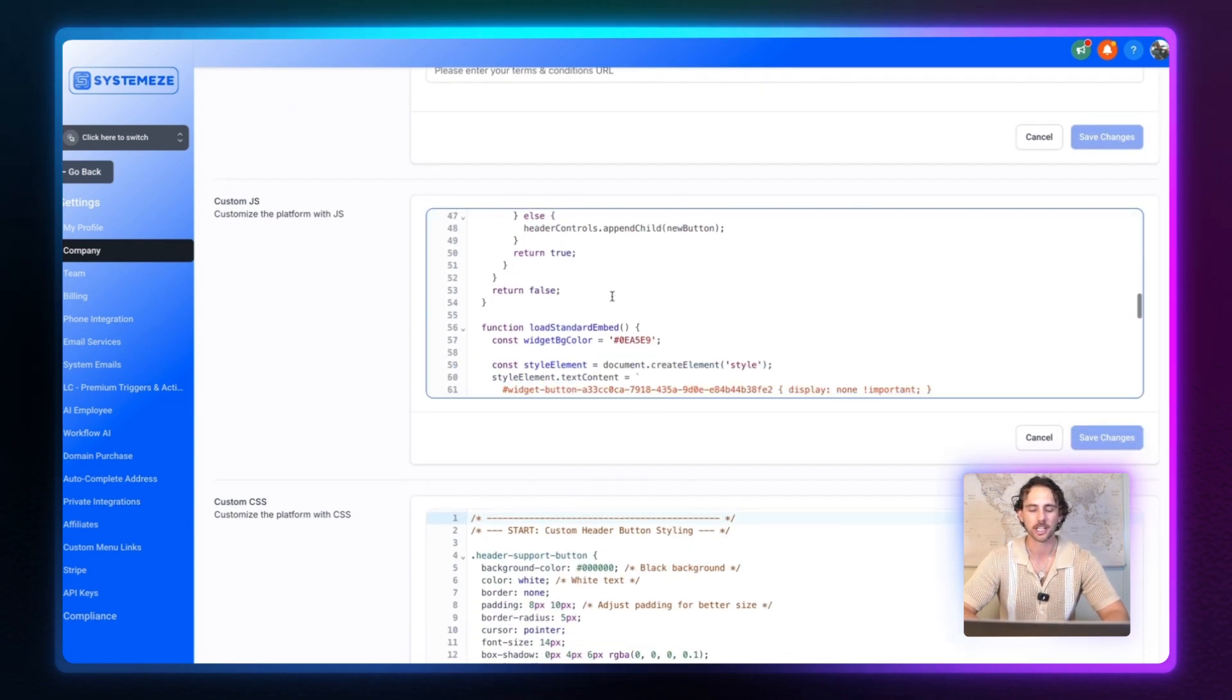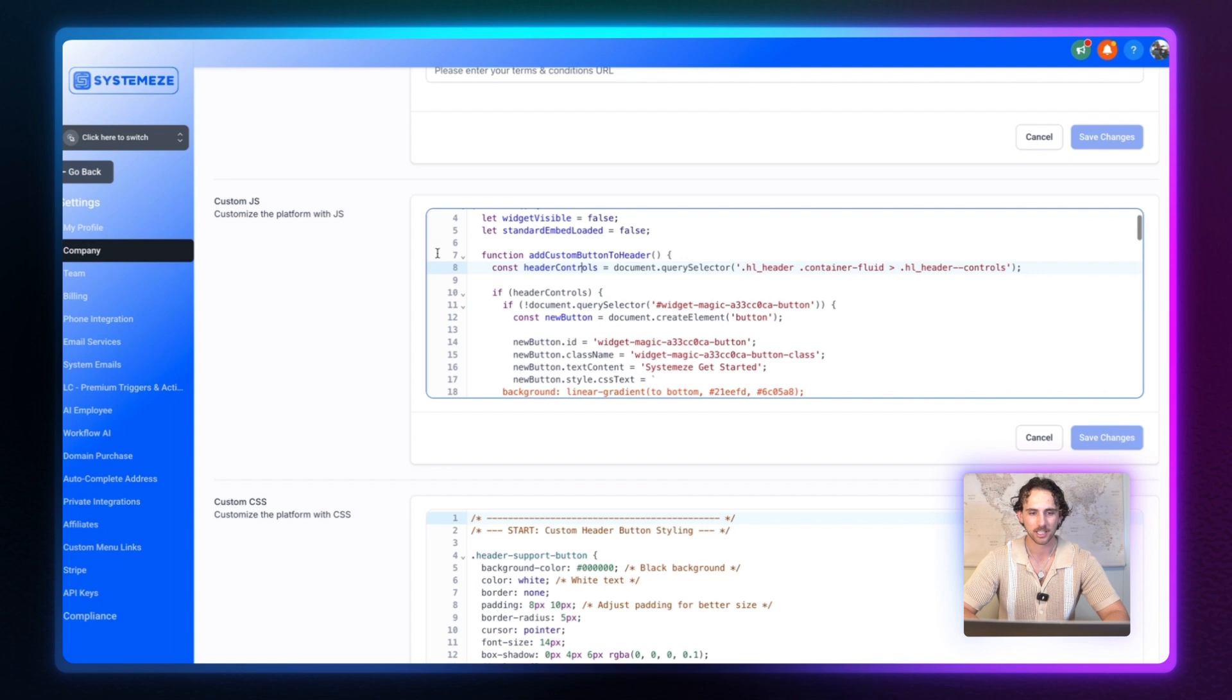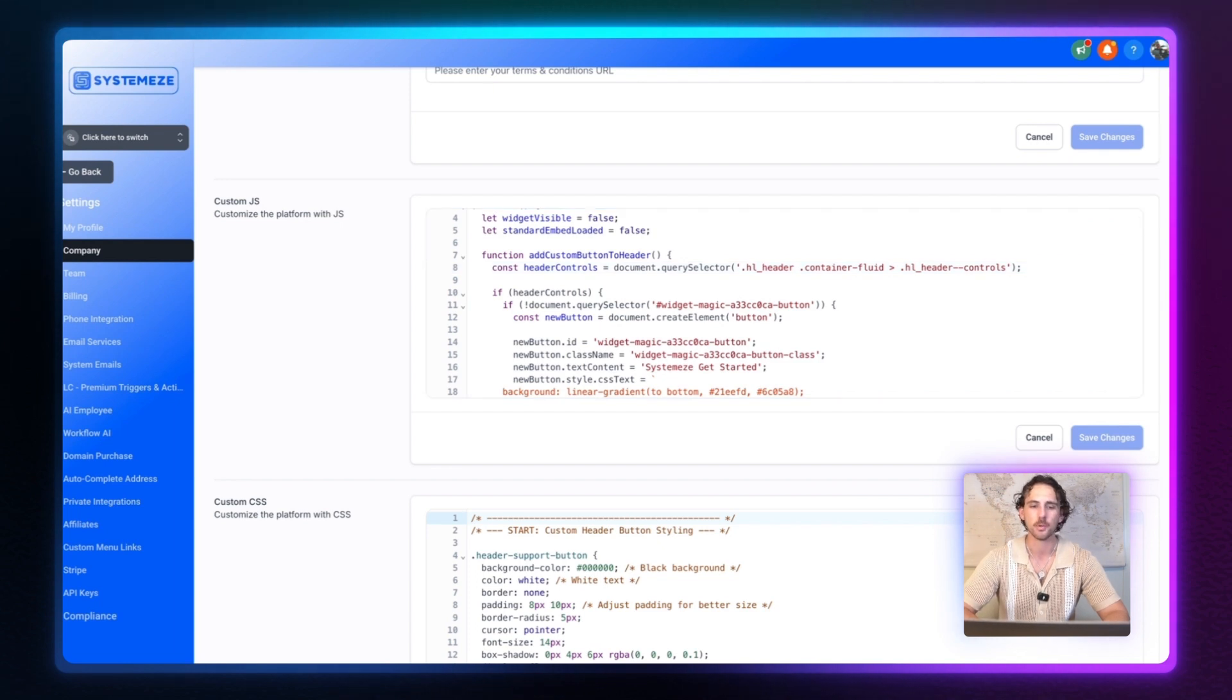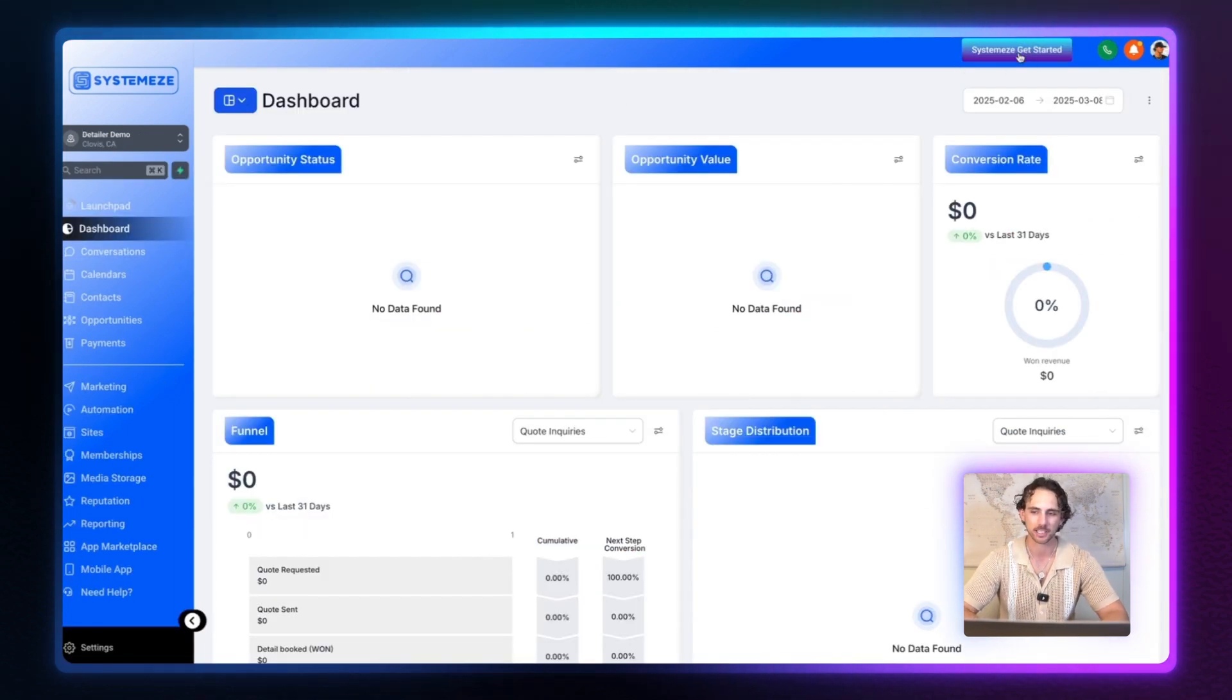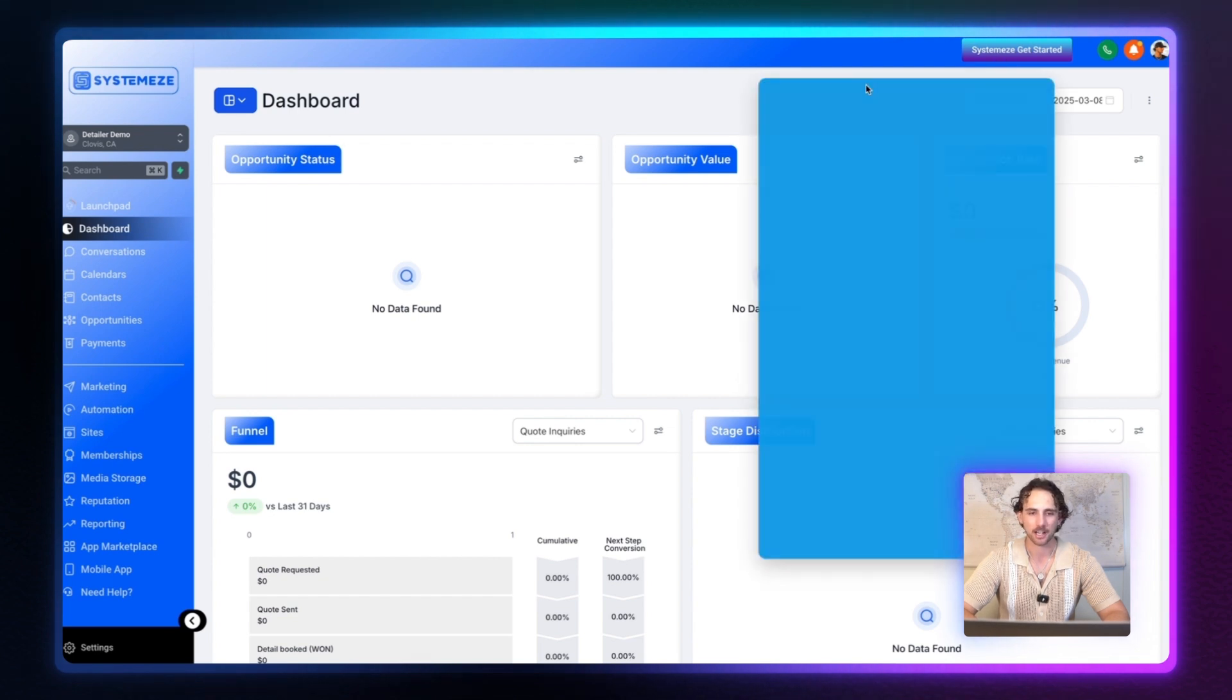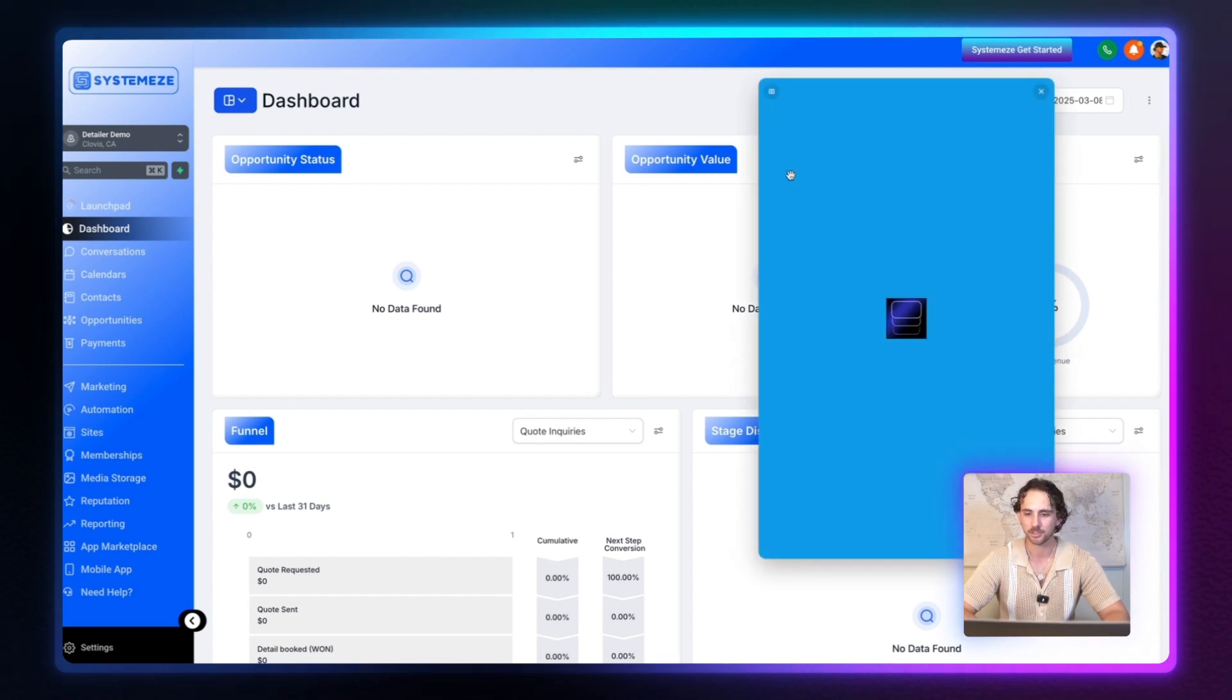And this is the code that it provides to you. Now, once you save this code, you can go into any of your sub accounts and you'll see that this button right here gets added. So once a person clicks this, it will then open up the actual onboarding widget, just like this right here.